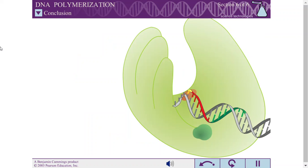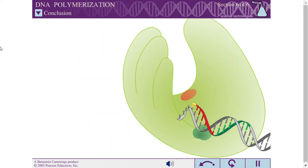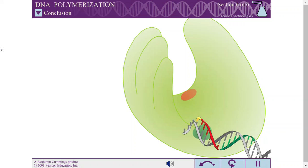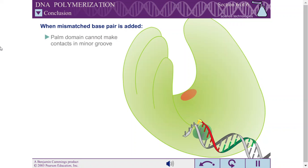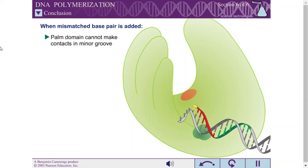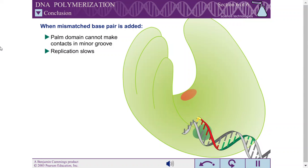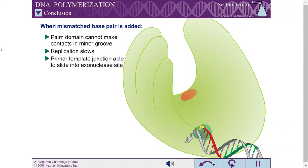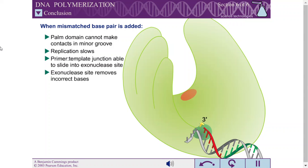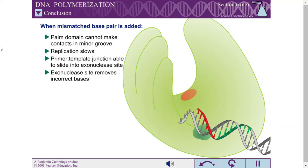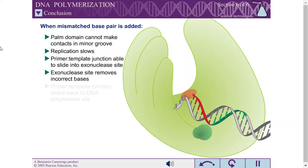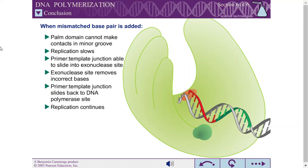Another function of the palm domain is proofreading. When a mismatched base is added, the replication rate slows dramatically and the primer-template junction is free to interact with the exonuclease site. The exonuclease site removes the mismatched base and replication continues.